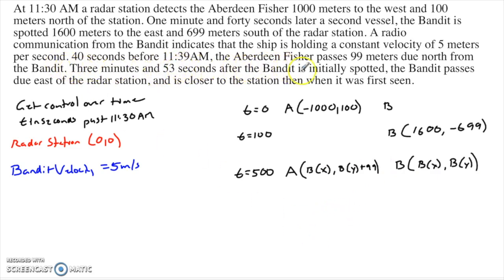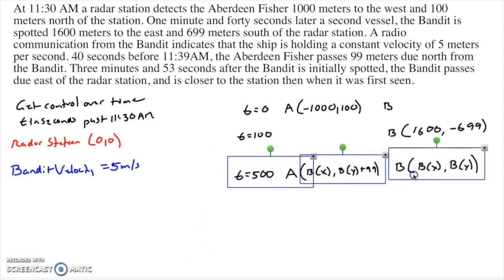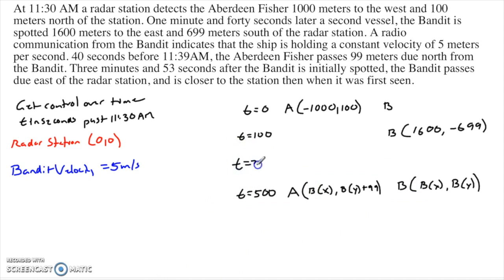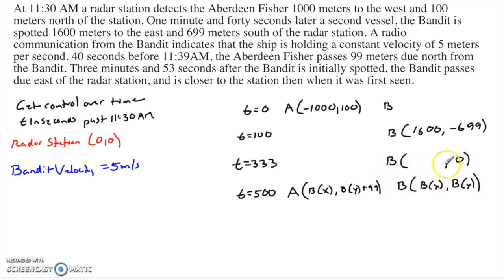3 minutes and 53 seconds after the bandit is initially spotted: 3 minutes is 180 seconds, plus 53 is 233 seconds. The bandit was spotted at 100 seconds, so we're actually talking about t equals 333. At t equals 333, the bandit passes due east of the radar station and is closer to the station than when first seen. So the bandit's position is something comma zero — the y-coordinate must match the radar station, which is zero.